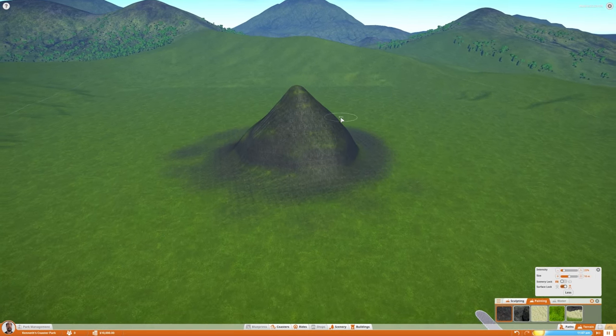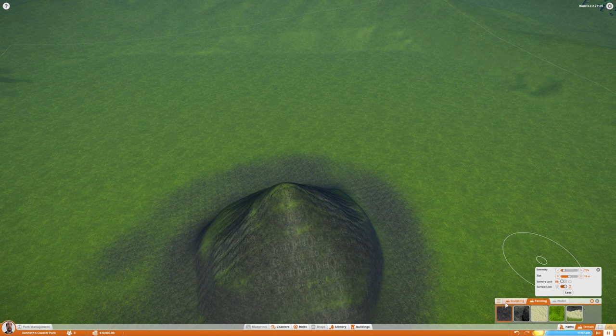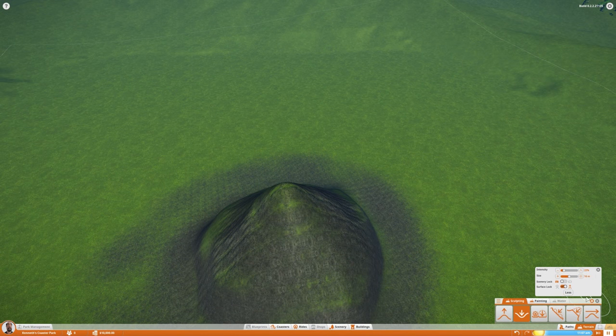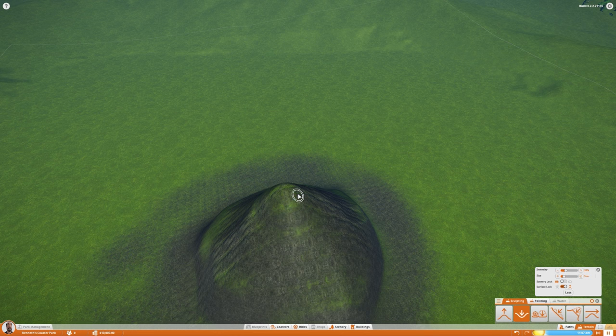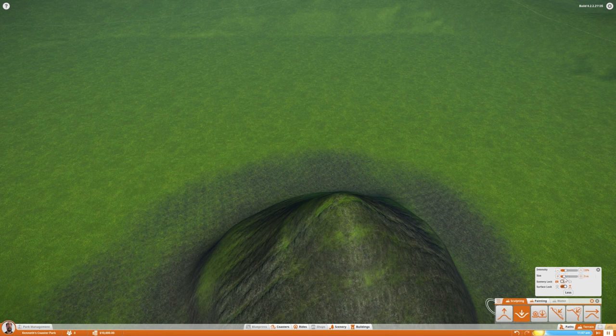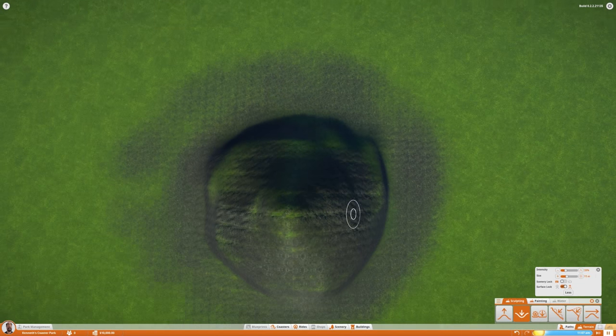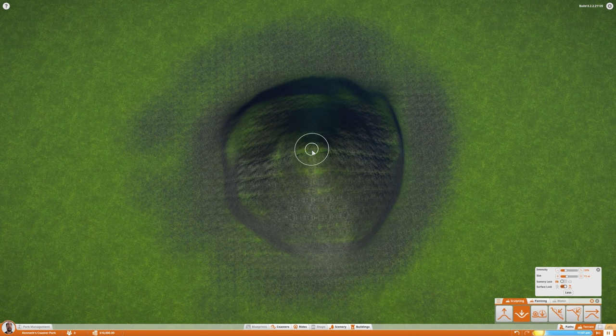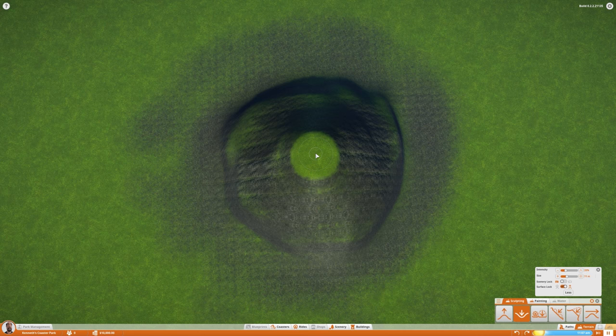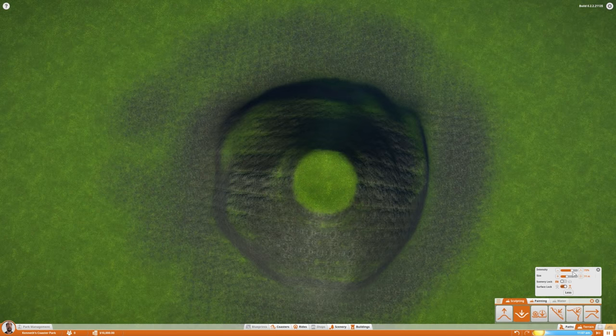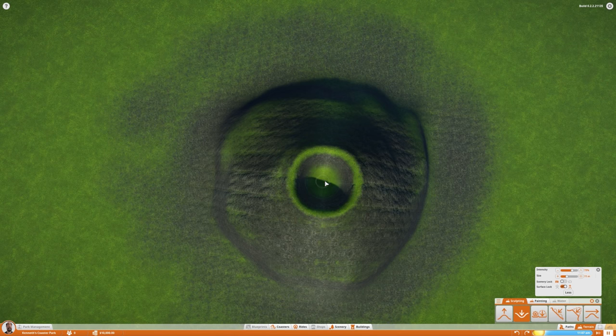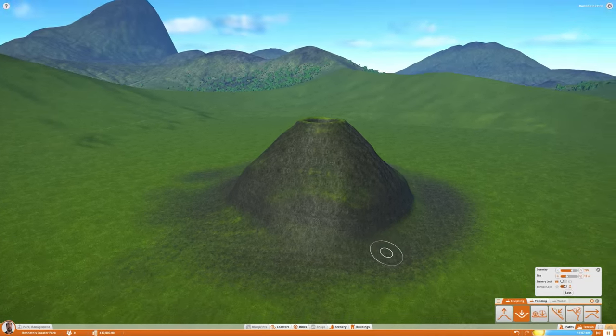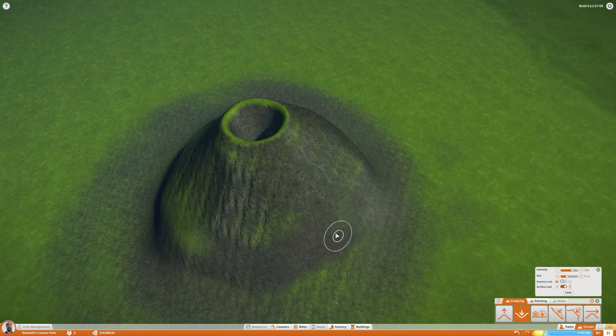Now, obviously, a volcano needs a hole at the top, so we need to do that now. This is the part I'm excited about. Let's drop the size down. Generally, the holes are pretty big, so I think I'm going to do it a little bigger than five meters. Let's do it eleven meters across. I want to do it straight down. That's looking like a volcano.